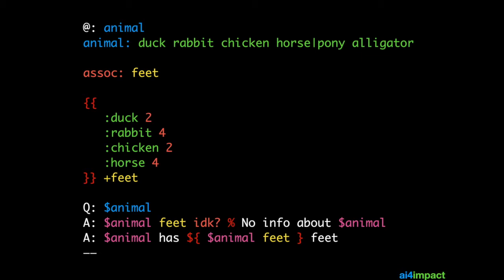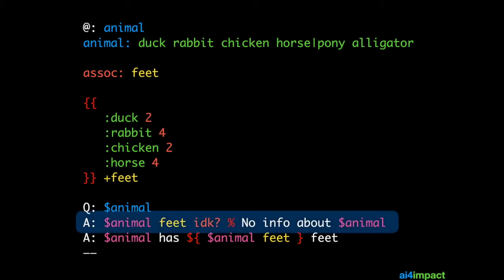How do we fix this? Well, what we do is we check the association to see if it's producing an IDK, and if it is, then we give out a response indicating that we don't have information. We do that using a guard. So, in this example, animal feet will respond with IDK if animal is alligator, because alligator is an animal, but it isn't in our feet association,